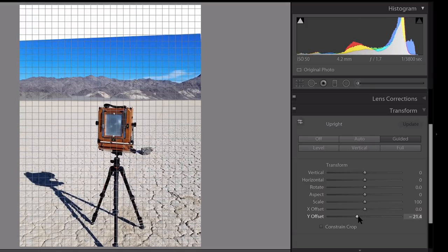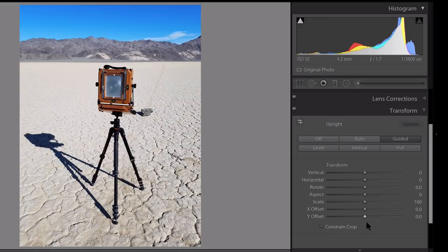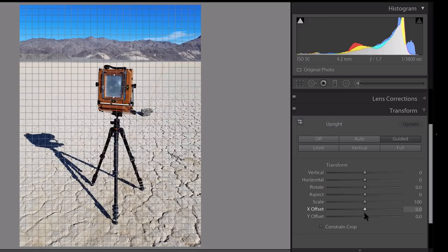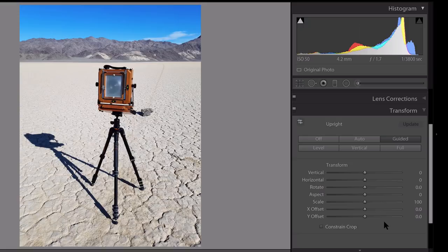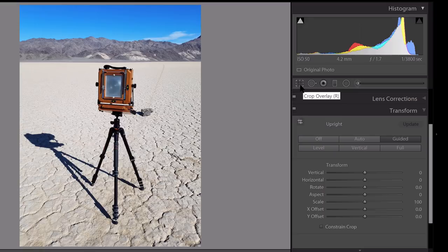Again, these two sliders don't get a lot of use. Most of the time, you're not going to be using those because if you do, you're just going to be essentially cropping the image, and you can do that with a lot more control here with the crop tool.